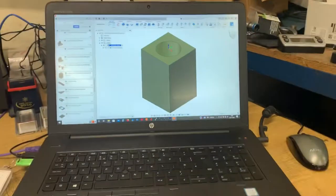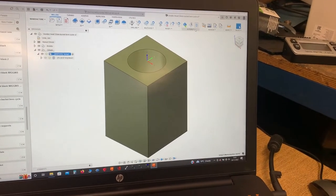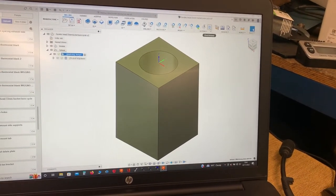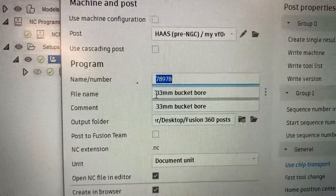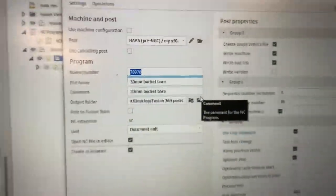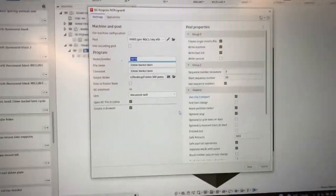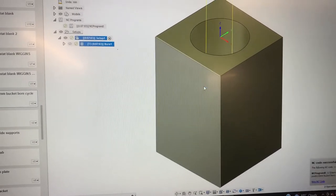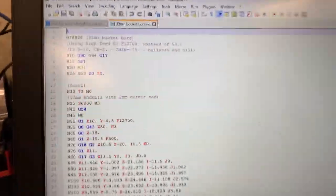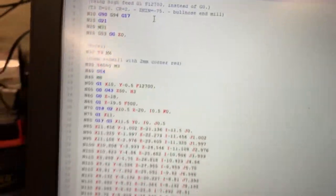In relation to the eight characters: this job, for example, was just boring out some cam bucket bores on a cylinder head. If I go to the post processor, you can see there's my job number — 78978 — and you can see the name: 33mm bucket bore, more than eight characters, and this is a .nc file. Now if I post this out, it will say override because I did this earlier — you can see the job there, the name at the top, and some of the code.